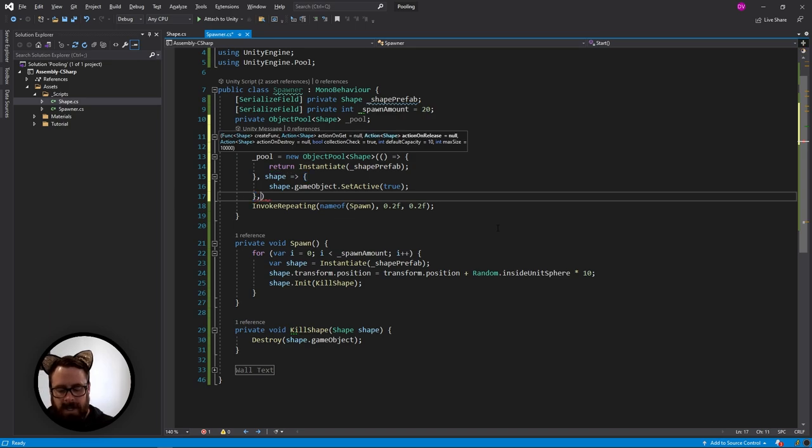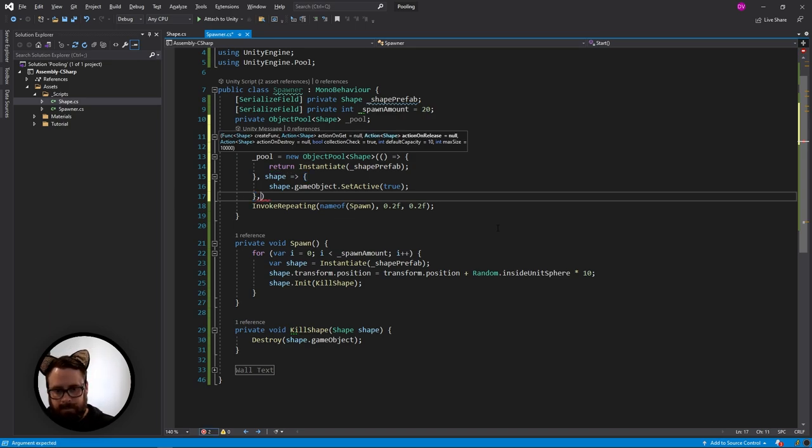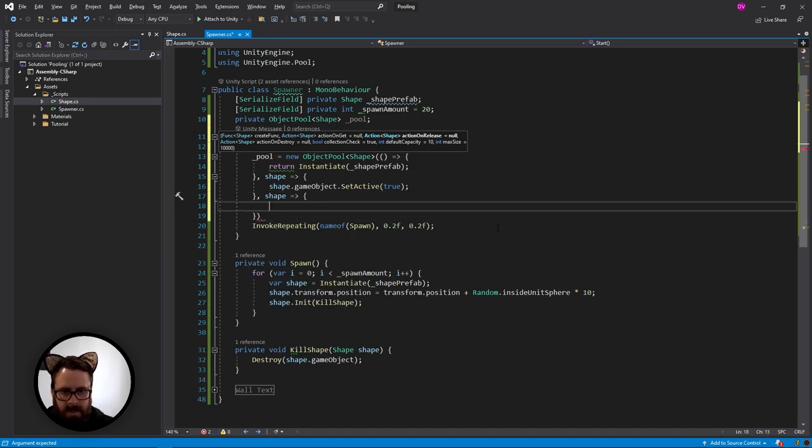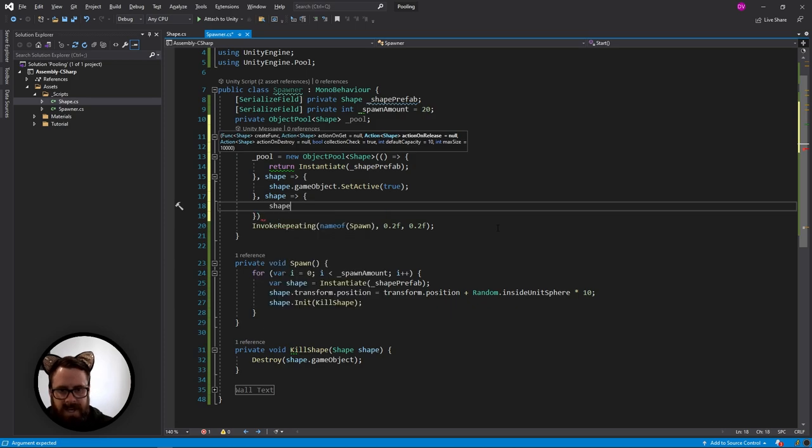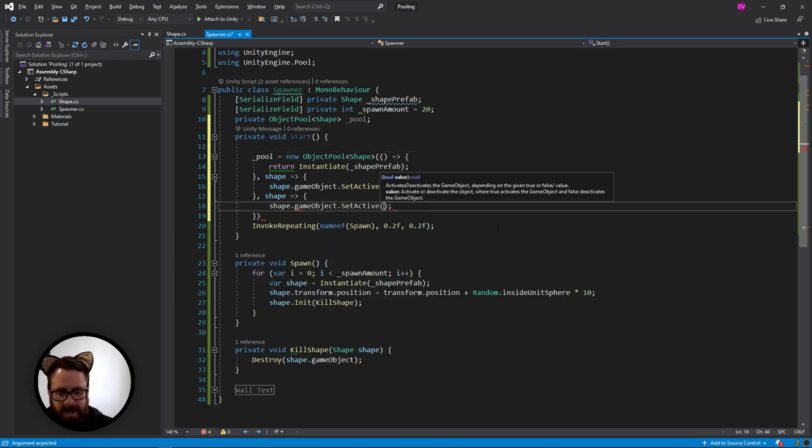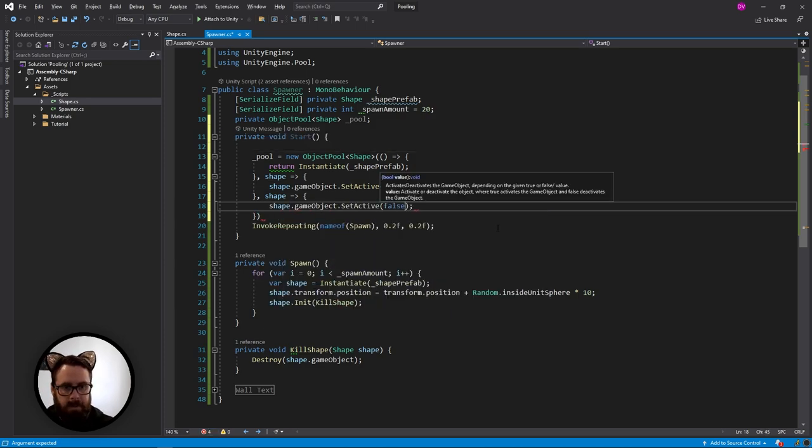So now we've handled our on get. Next one is on release. So this one is when we're done with the object and we need to give it back to the pool. So this one will be shape and then we'll do the same, but in reverse. So game object set active and false.